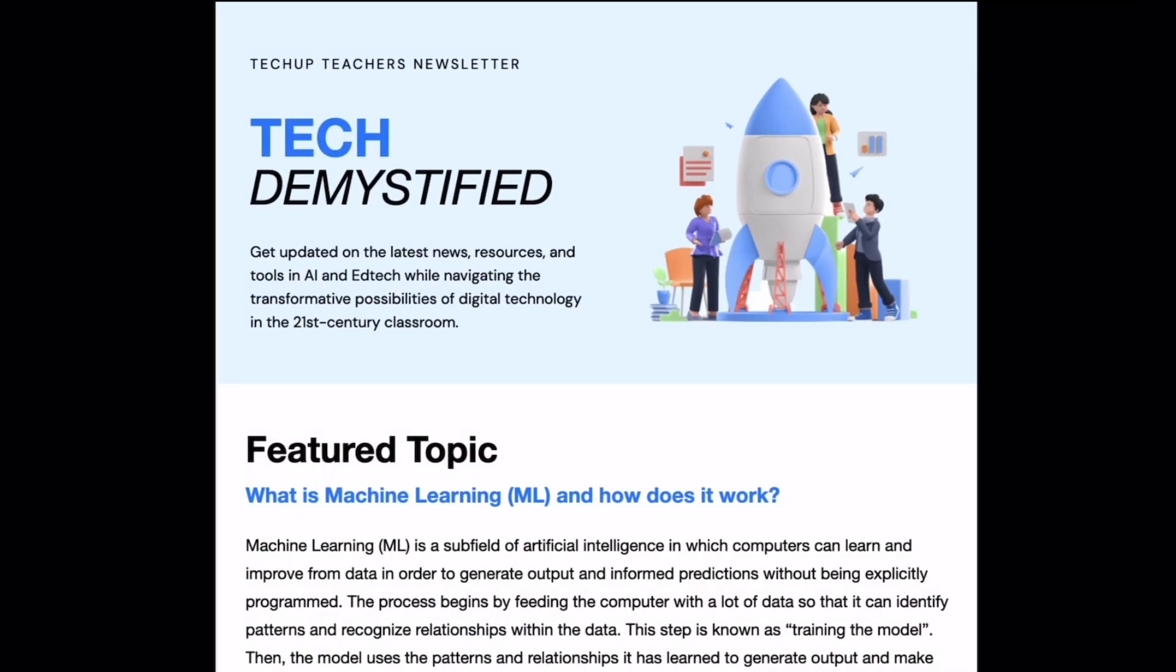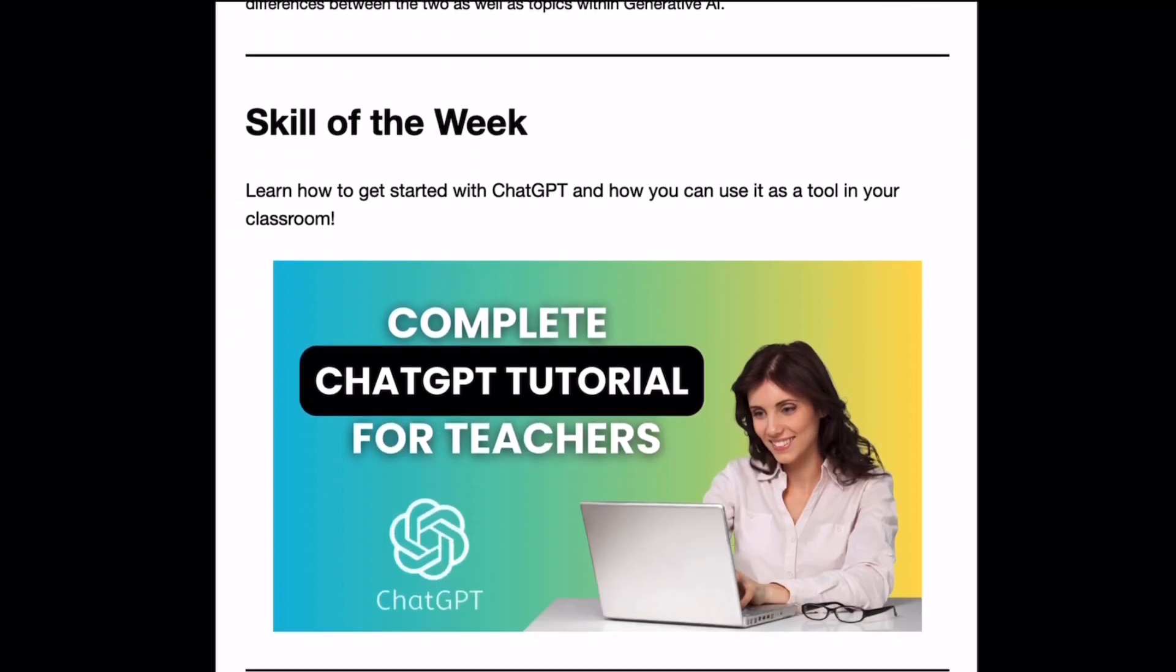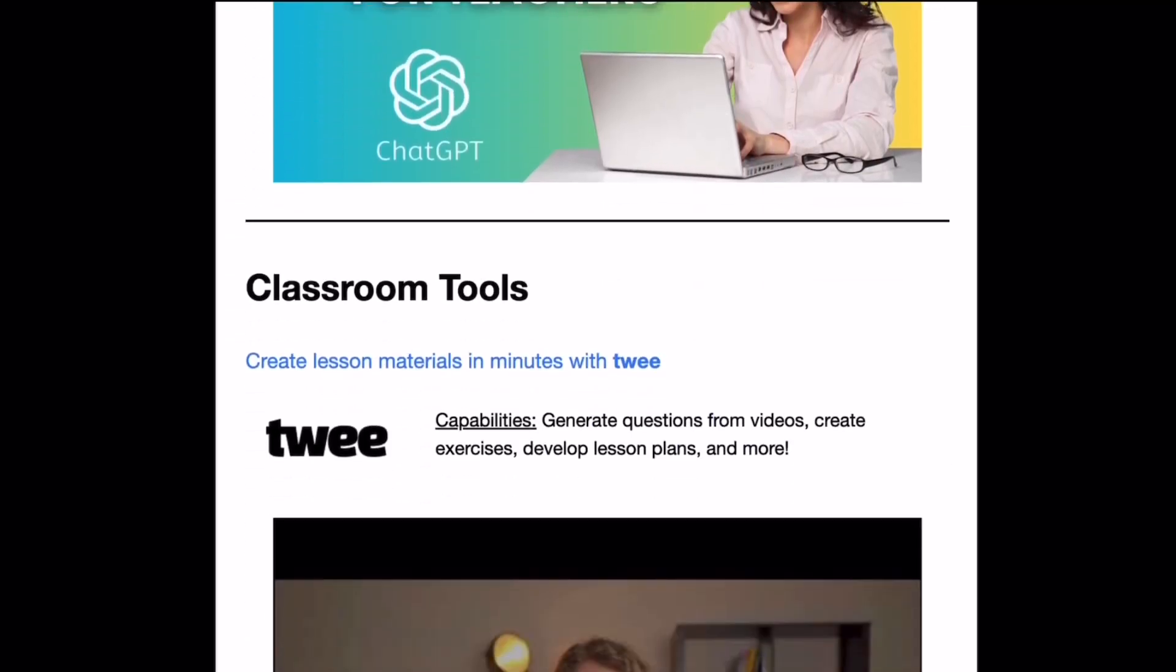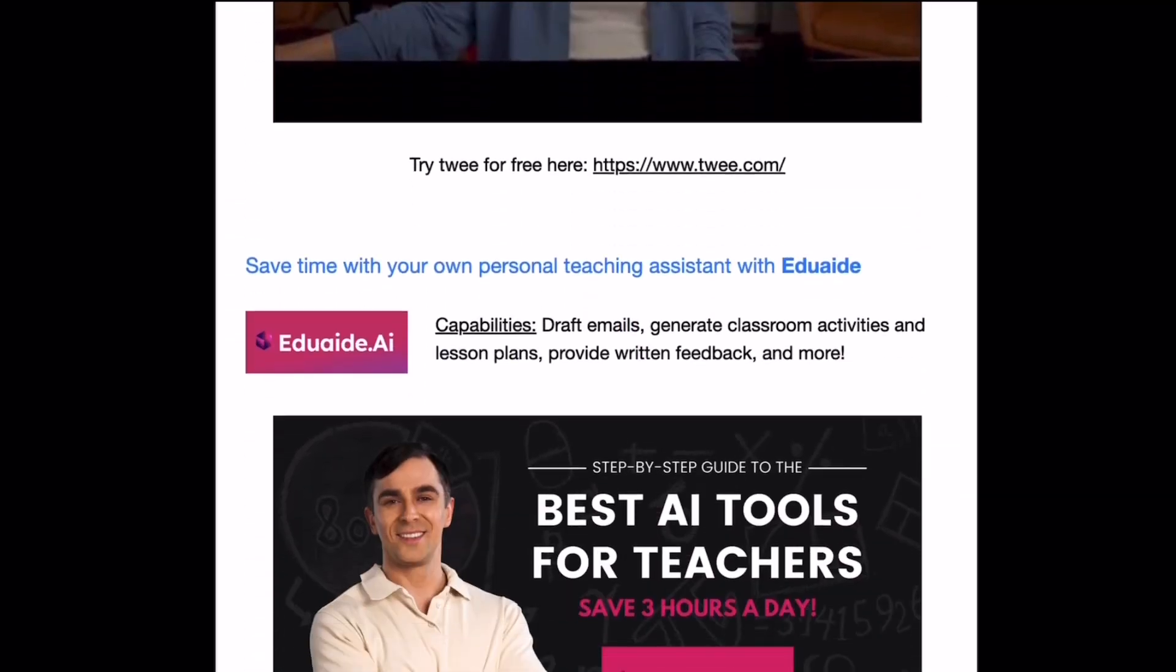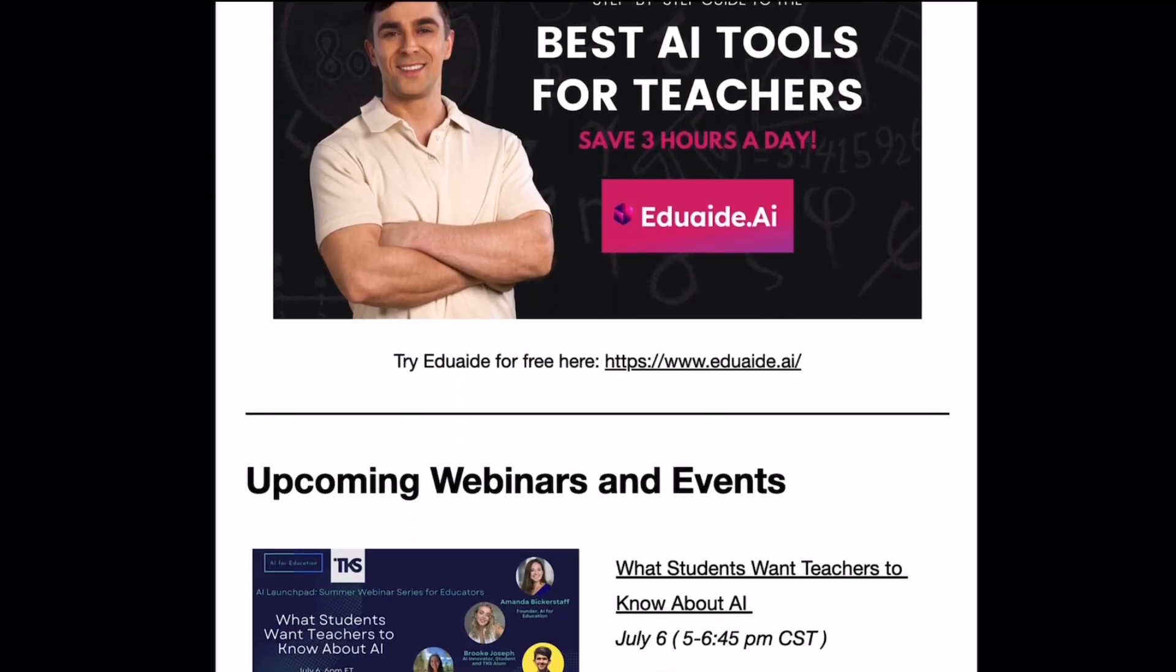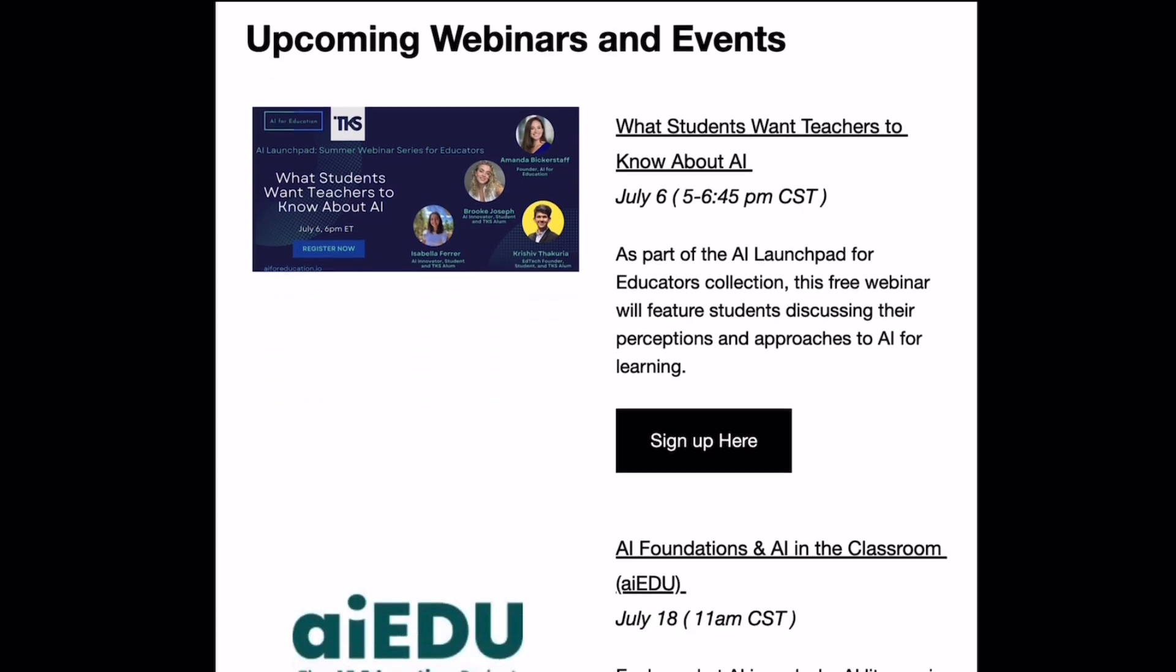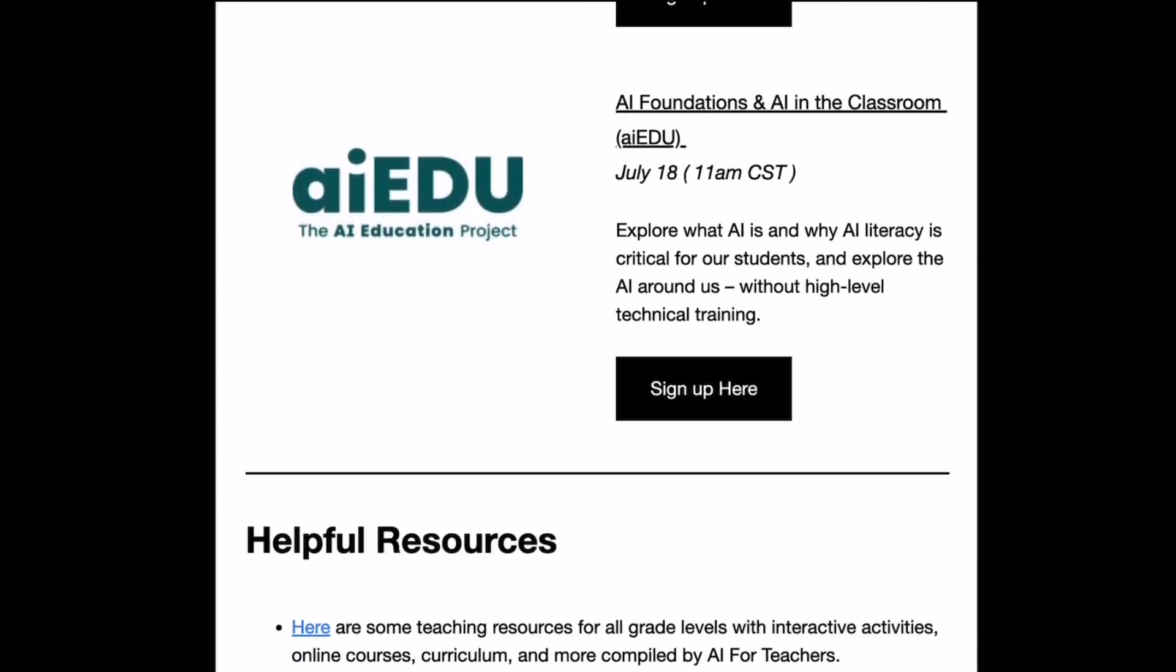Make sure to subscribe to our channel and check out our free weekly newsletter for more exclusive videos and helpful resources. Thank you so much for watching. See you next time.